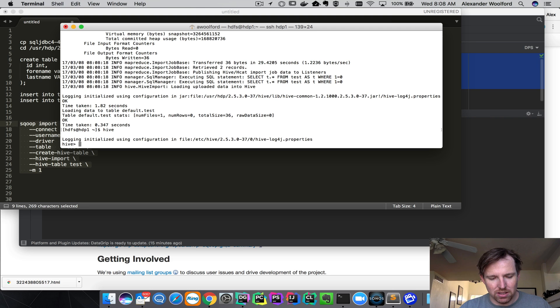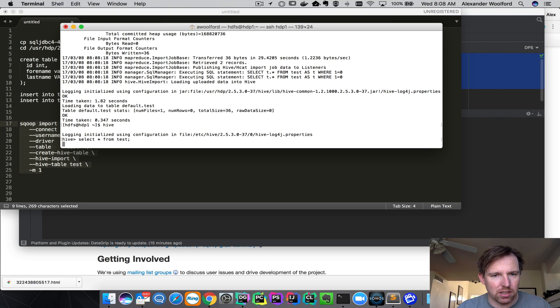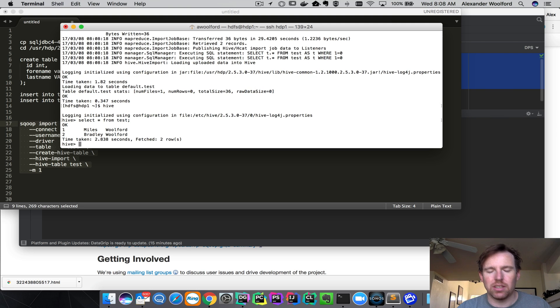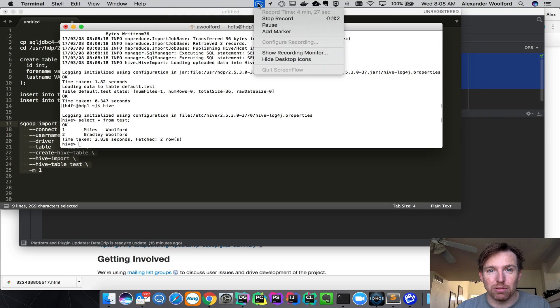Now we should be able to select star from Test. And there's the data that we scooped. So that was how to scoop data from SQL Server. I hope that was helpful. Thanks.